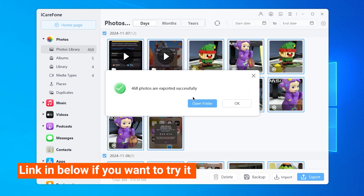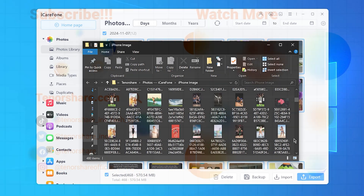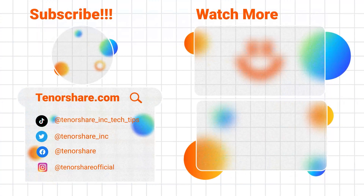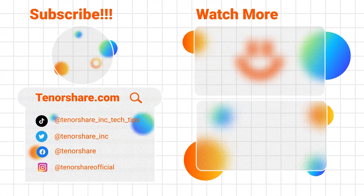I hope this guide helps you. If it did, please hit the like button and leave a comment if you have any questions.